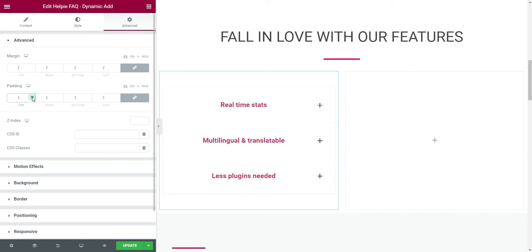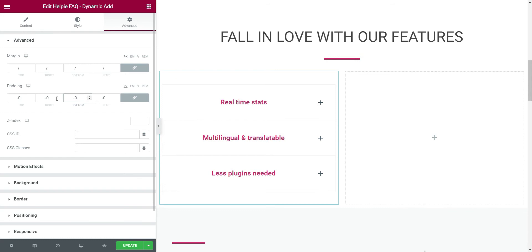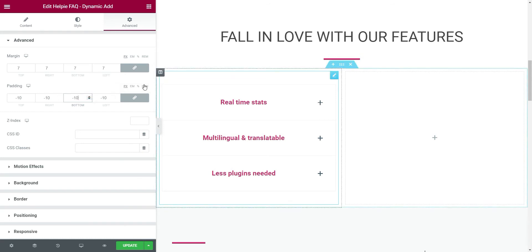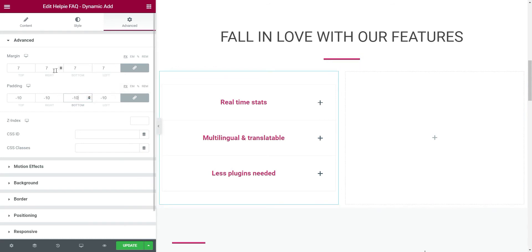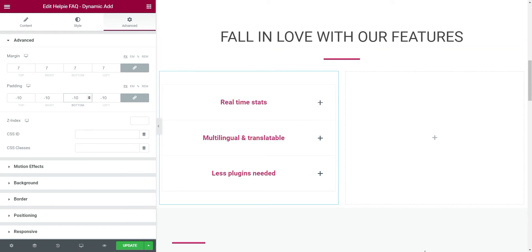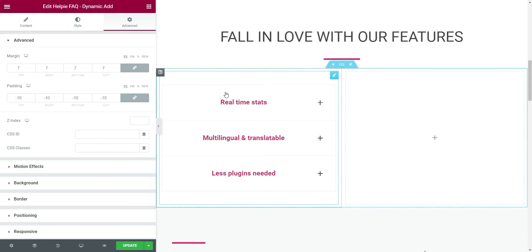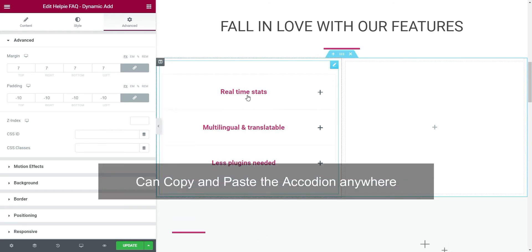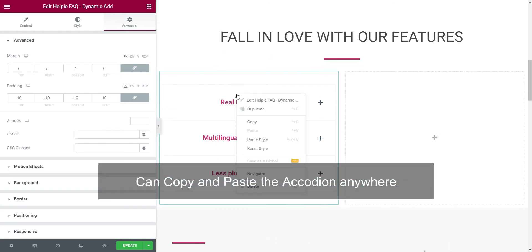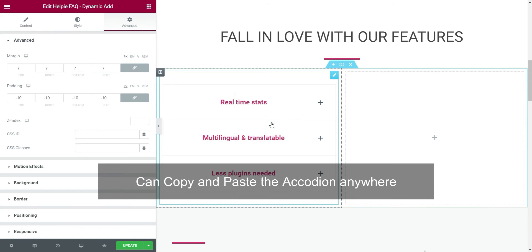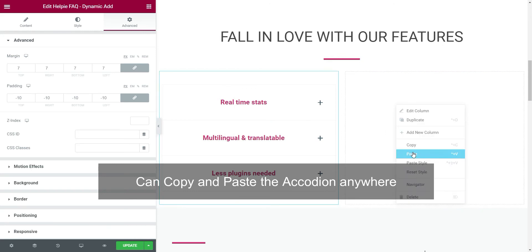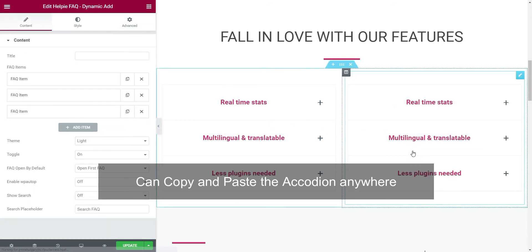If you have experience with using Elementor Editor, you will notice that the styling and positioning options of this accordion widget is similar to other Elementor widgets. Now this accordion section is done. I want to retain the same accordion settings in the next column. So I'll just copy and paste this accordion in the next column.